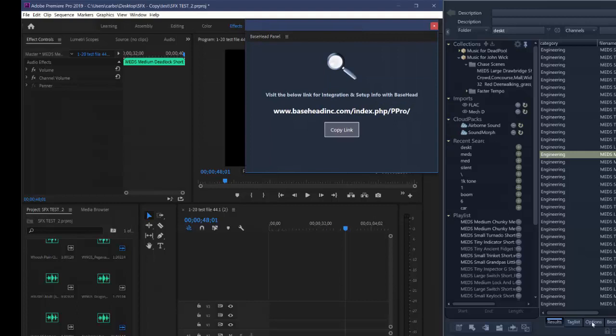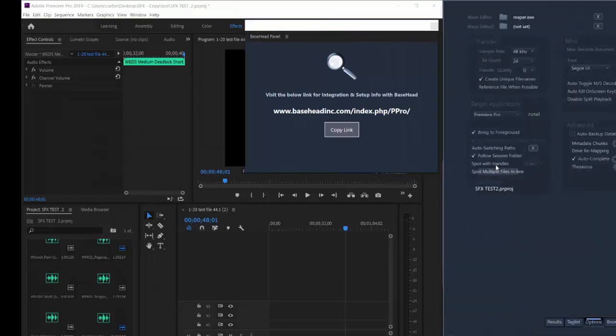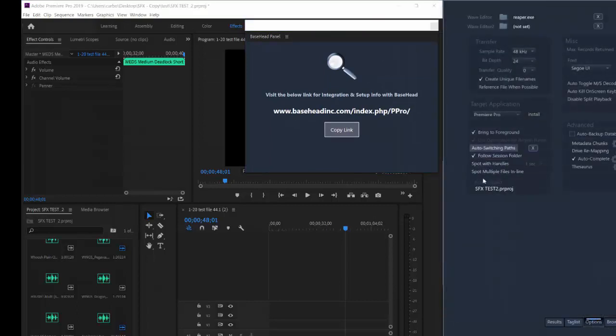Got to have it open. This gives the ability of the typical file session folder, auto switch and pass. And you can see your active project here.